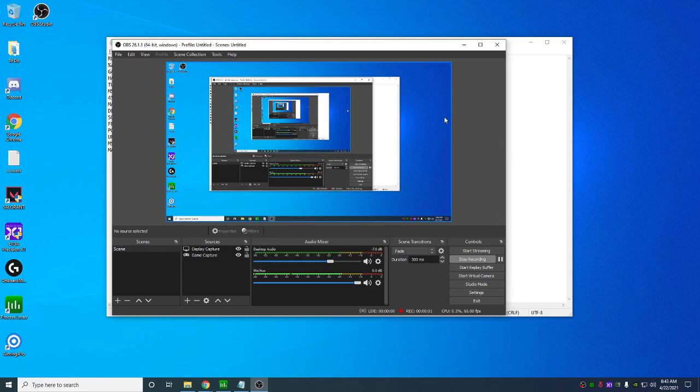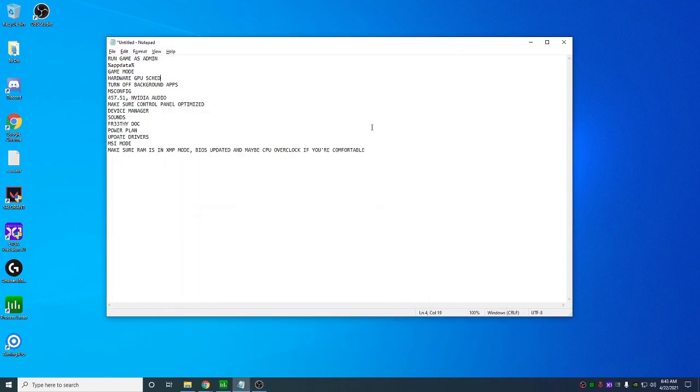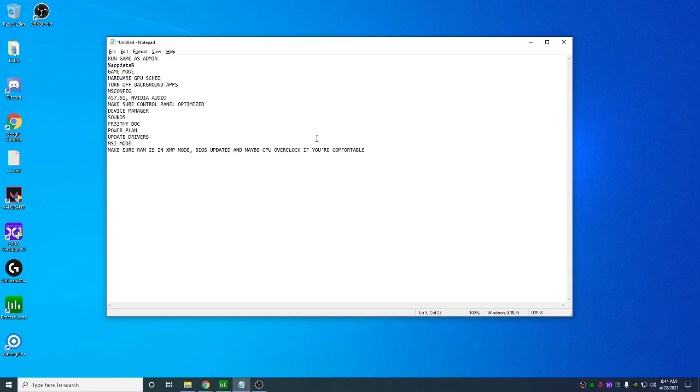All right, this is just gonna be a quick optimization video if you're not reinstalling Windows. I'm just gonna go over some things real quick. I covered it in my long video but I'm just gonna make a short video running through it real quick. So just some things that you should do.